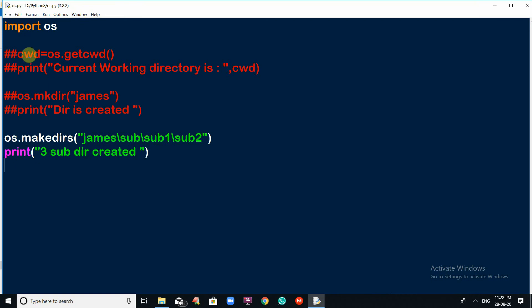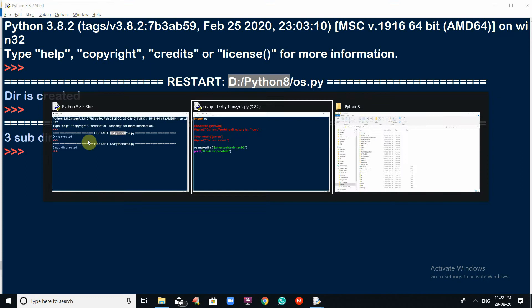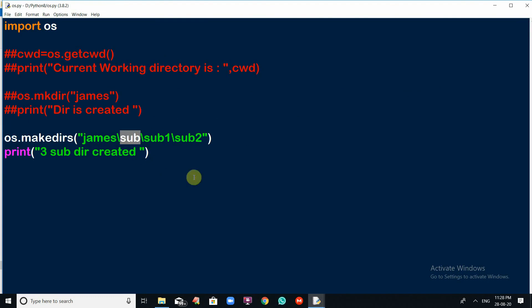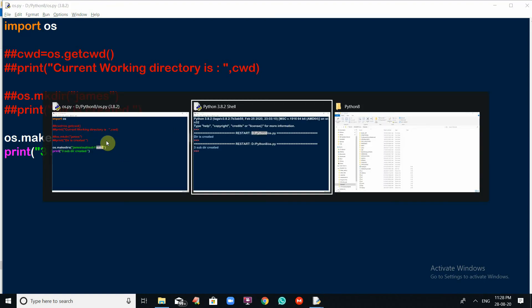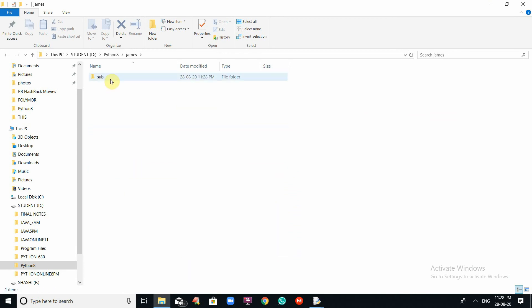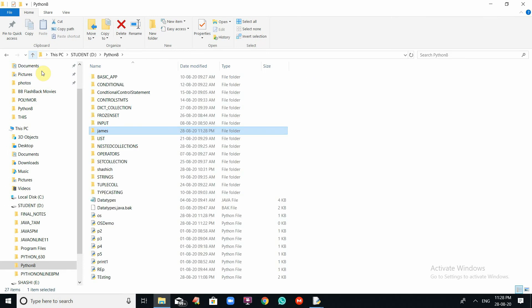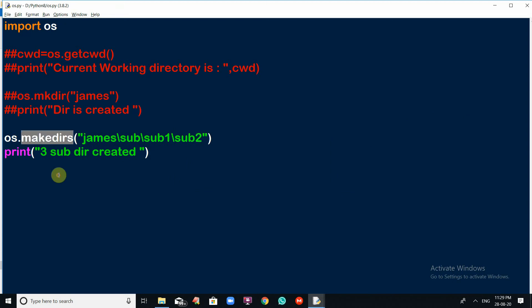Save the script and go to Run menu, click on Run Module. Three subdirectories are created inside the James directory: sub, sub1, and sub2. James is the directory already created in the current working directory Python 8. Opening James, you can see sub, inside sub there is sub1, and inside sub1 there is sub2. This is how we can create nested subdirectories using makedirs.